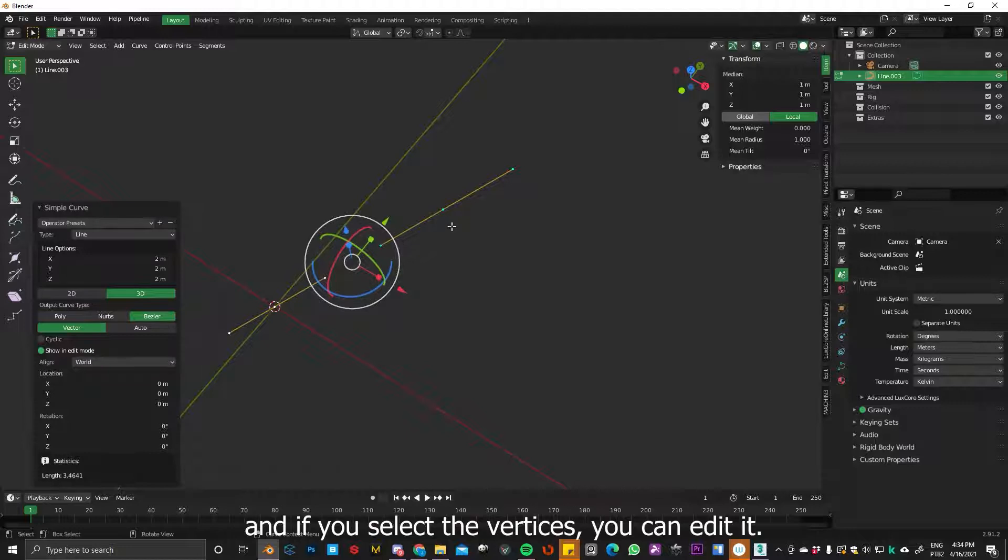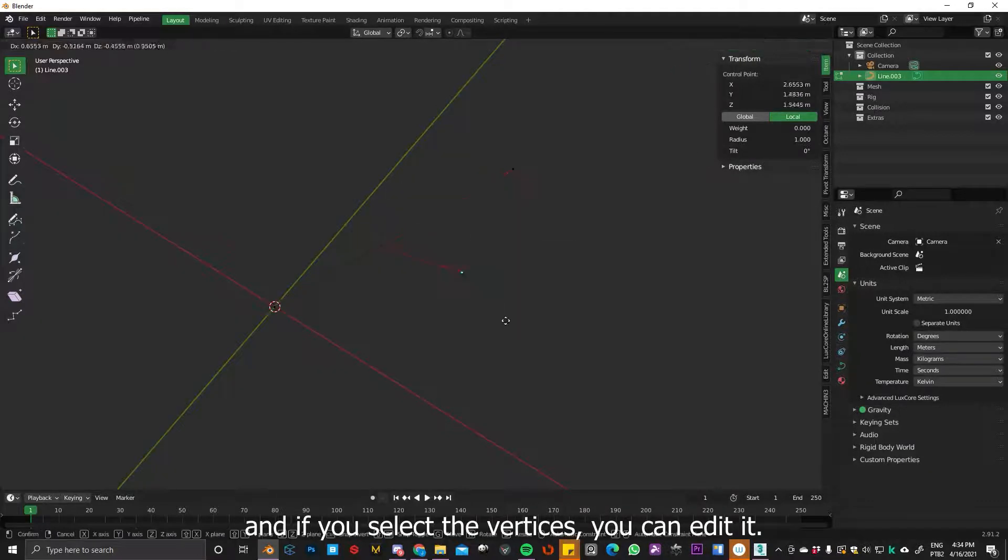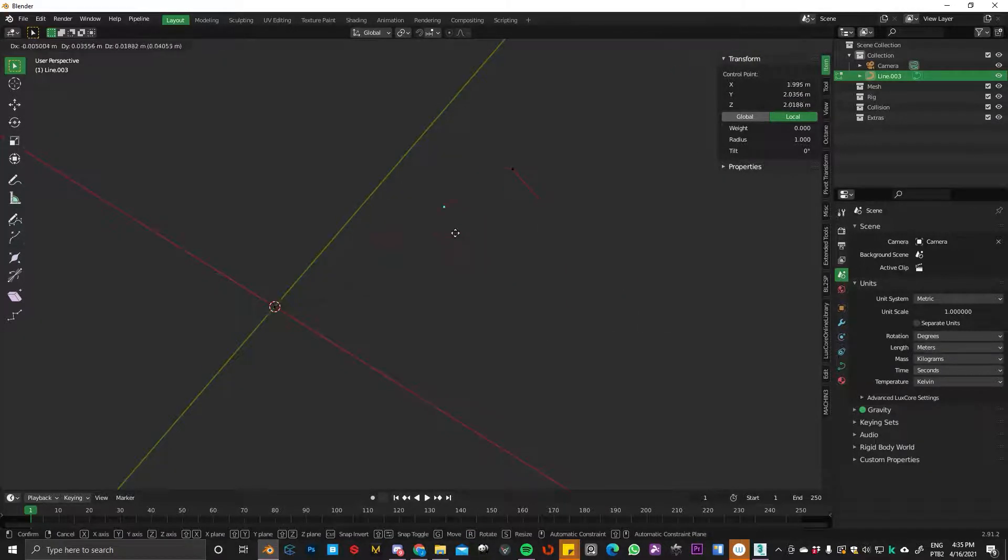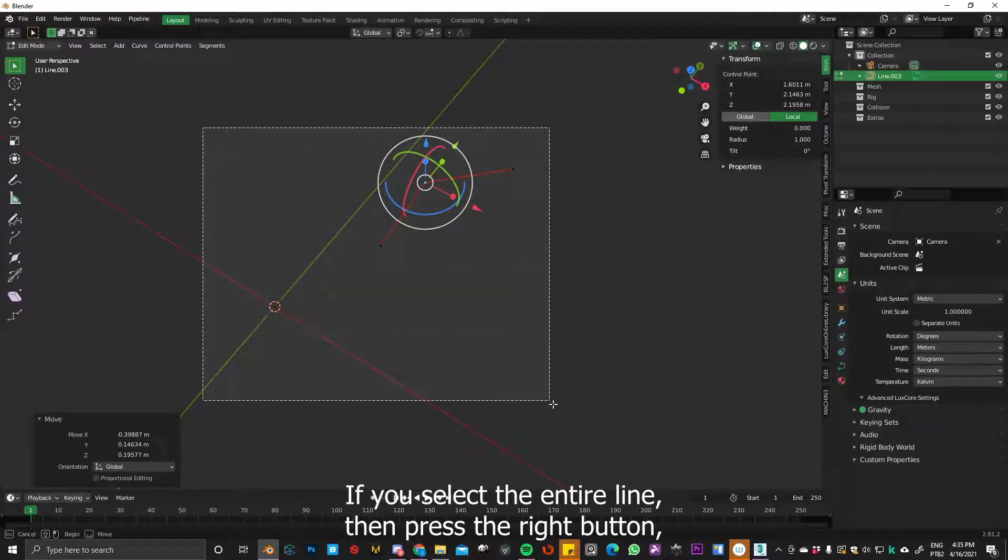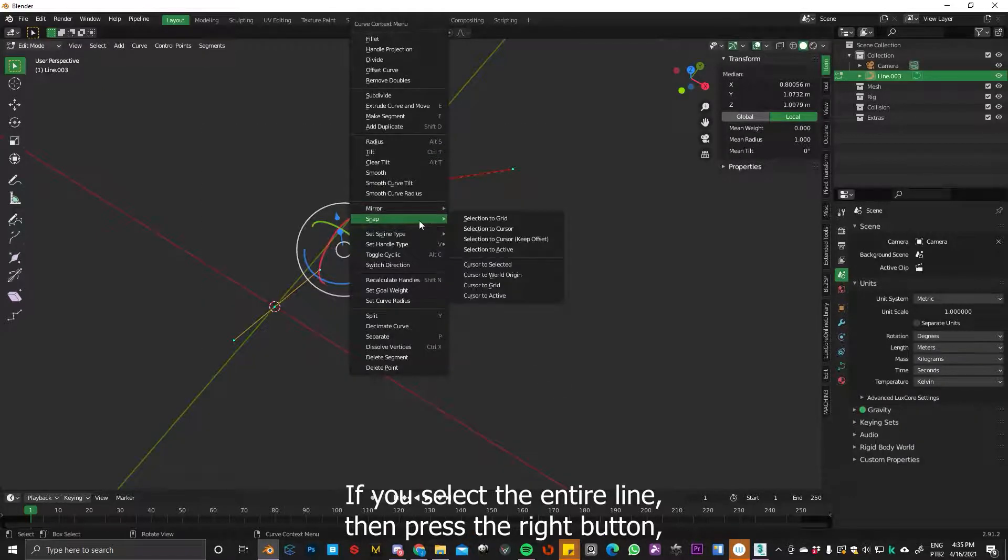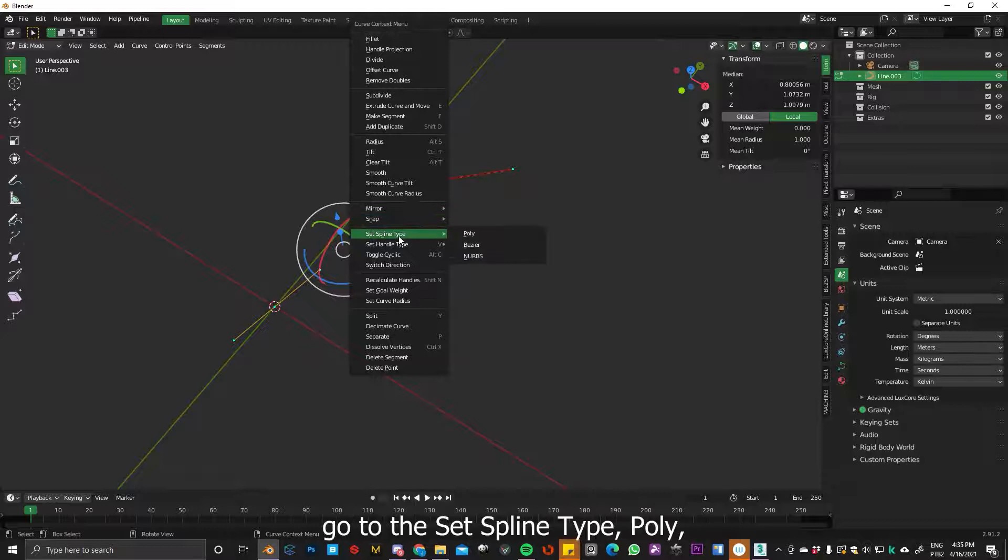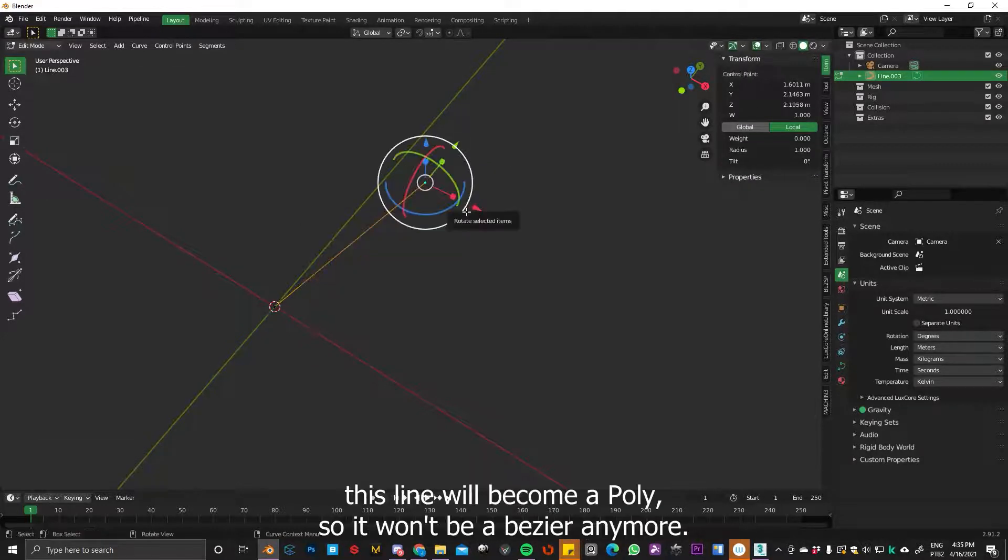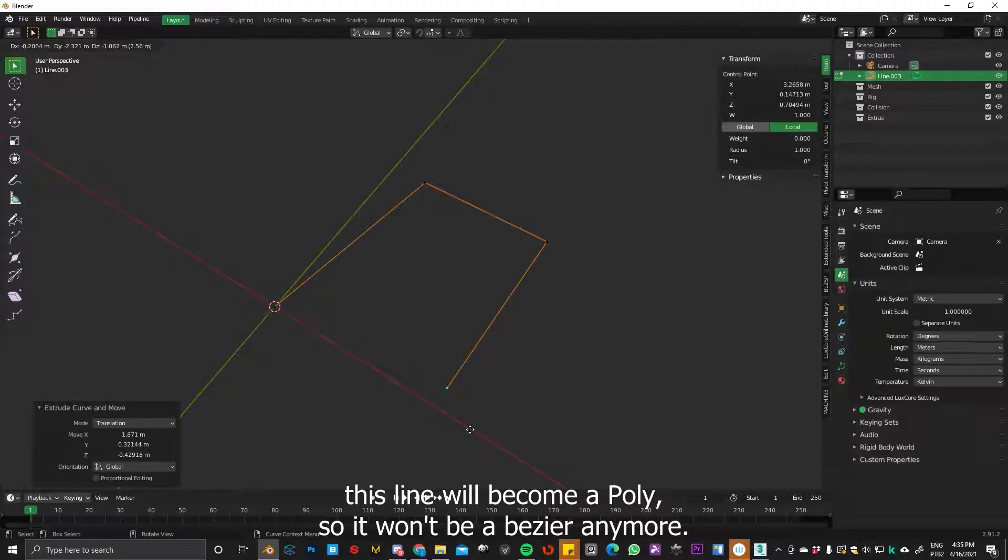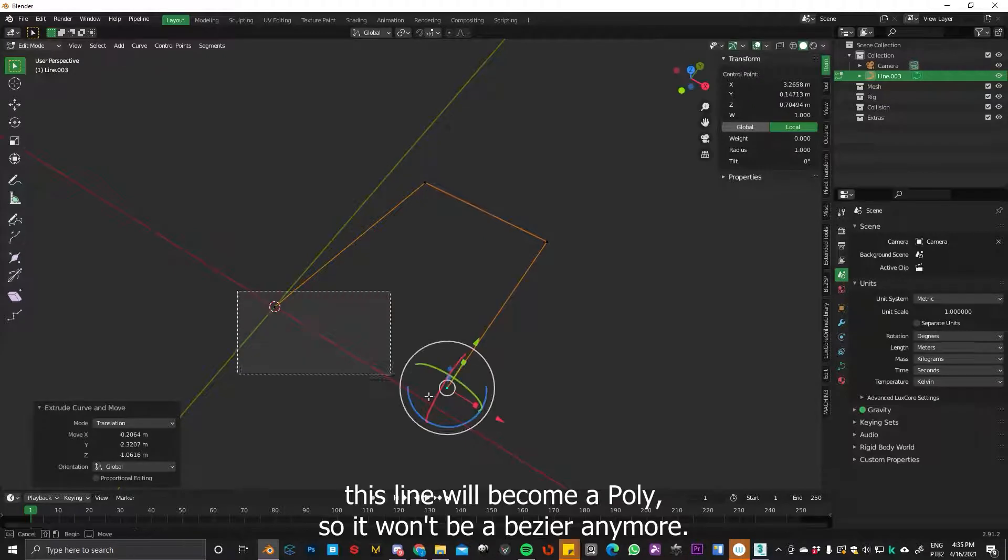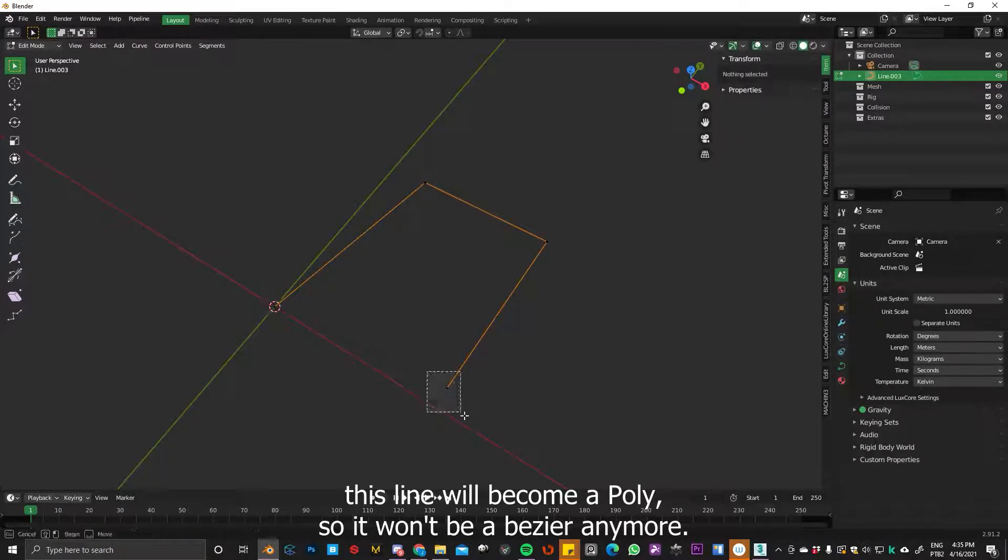If you select the vertices, you can edit it. And if you select the entire line and press right-click, go to set spline type, Poly. And this line will become a poly, so it won't be Bezier anymore.